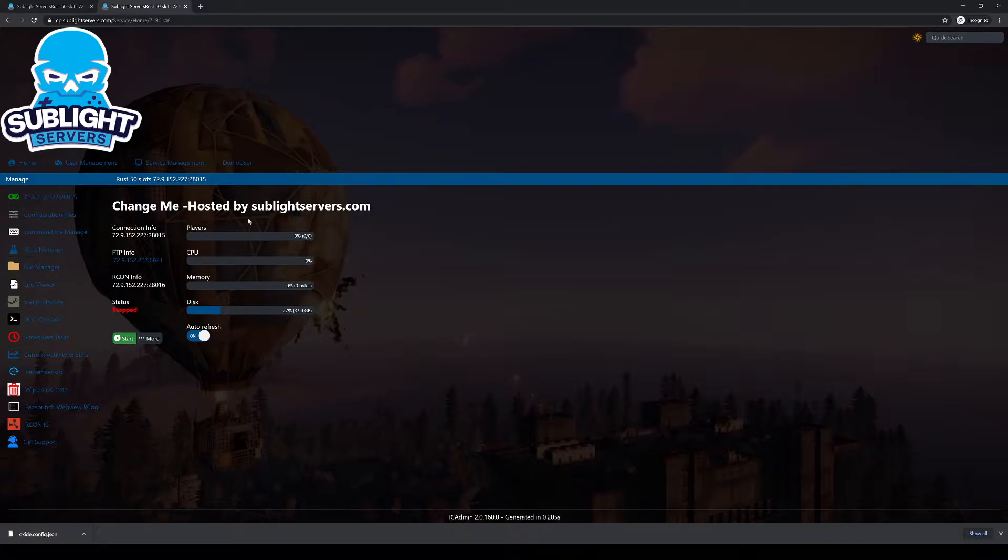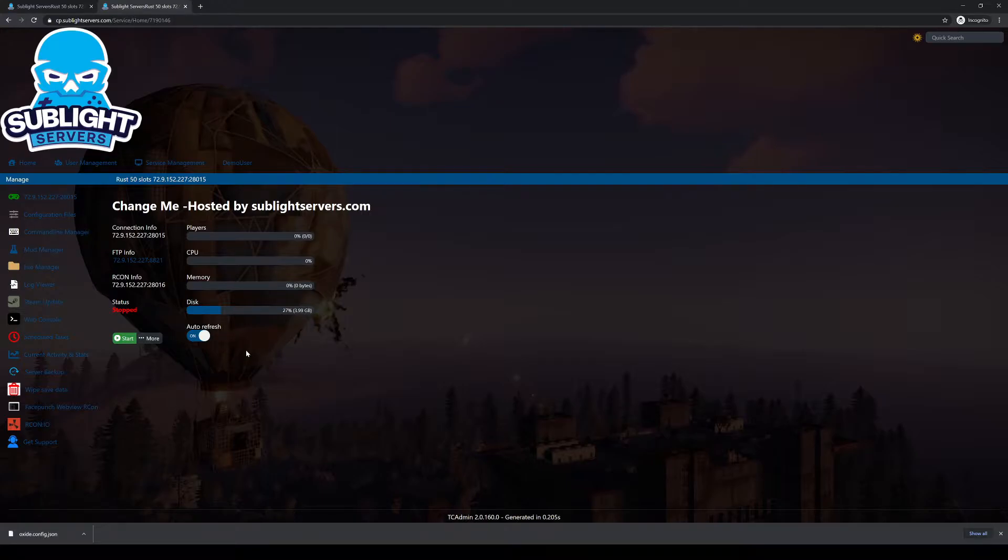The easiest way to do it, make sure your server is stopped. I've already went ahead and done that. Sometimes it'll take between 5 and 30 seconds to stop your server.